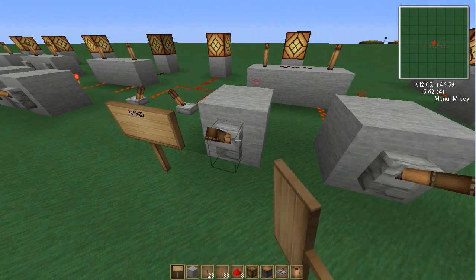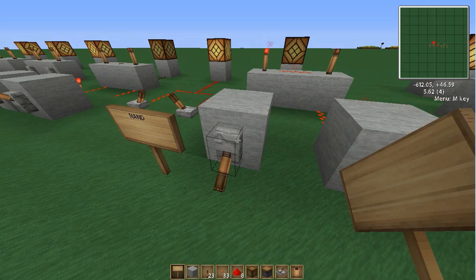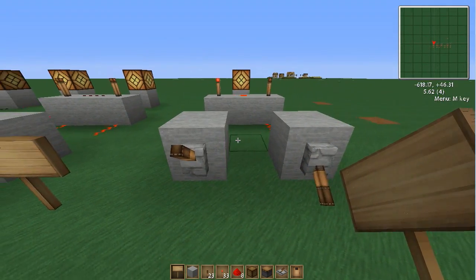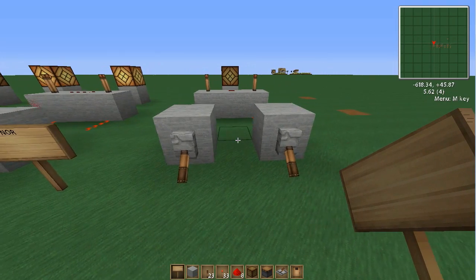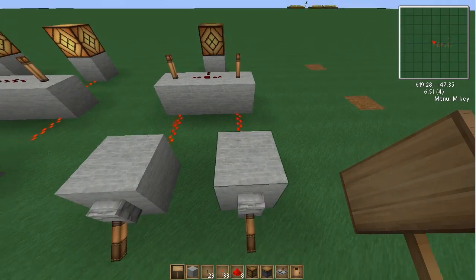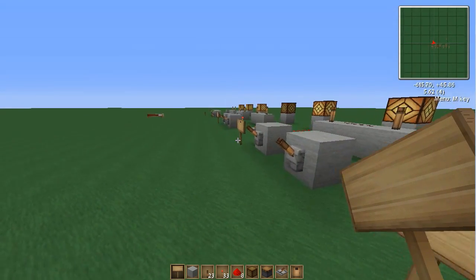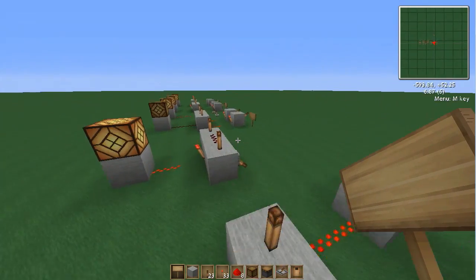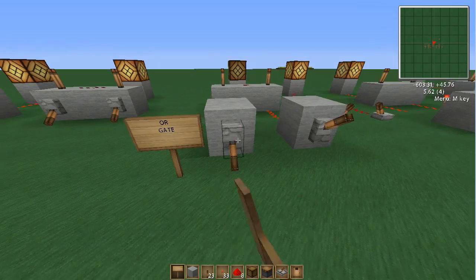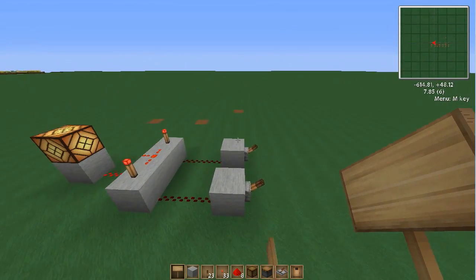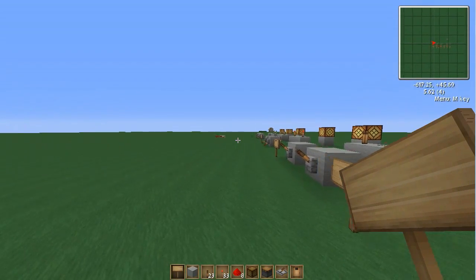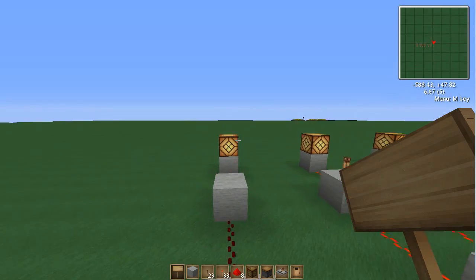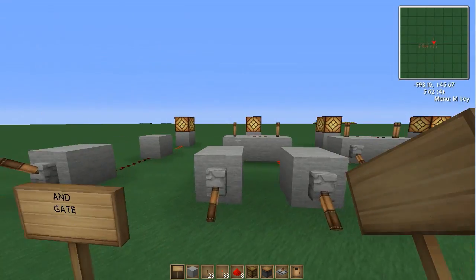The NAND gate is basically the opposite — both switches have to be flipped off for it to work. The NOR gate uses a similar concept — either one of them has to be turned off and it will activate. Hopefully you've enjoyed this redstone tutorial. Hopefully it wasn't too confusing — once you figure out how to use these, you can get very complicated with your redstone circuits. That's the basics of logic gates. This has been KestelKaden — until next time, have fun!